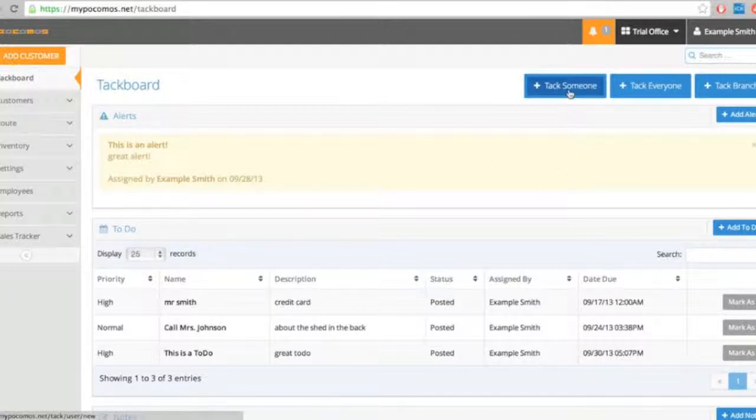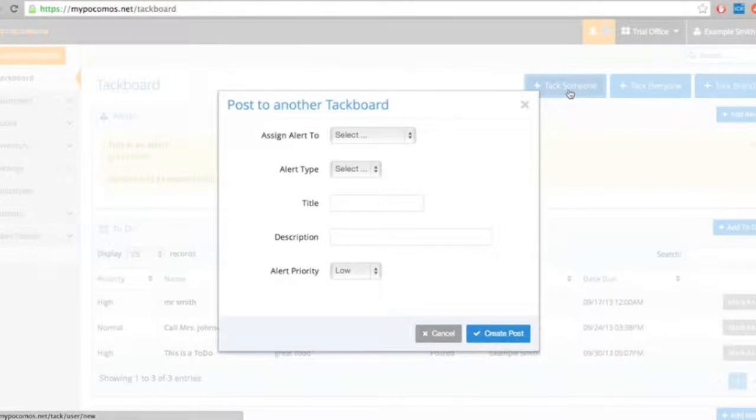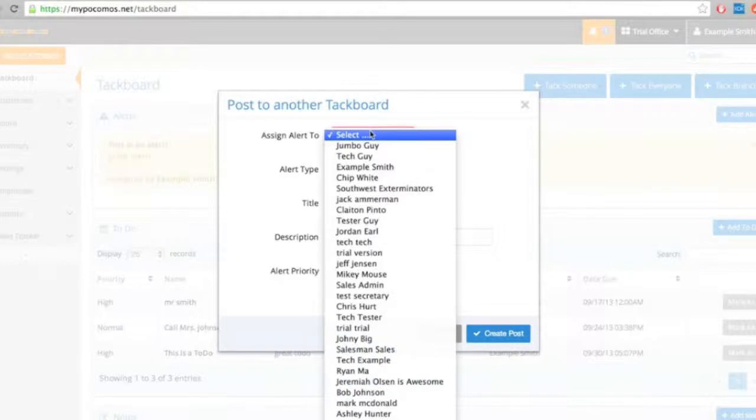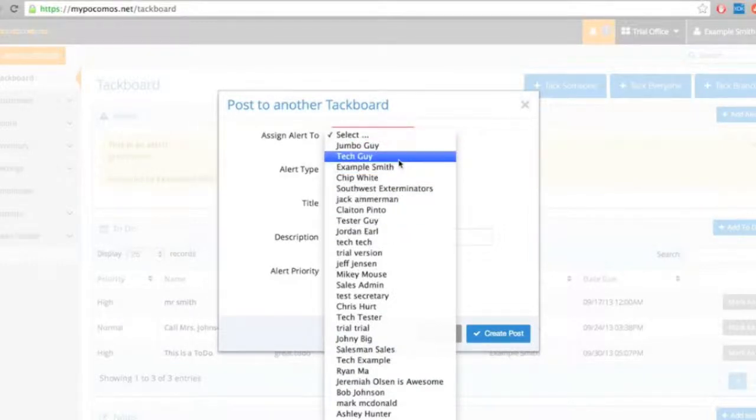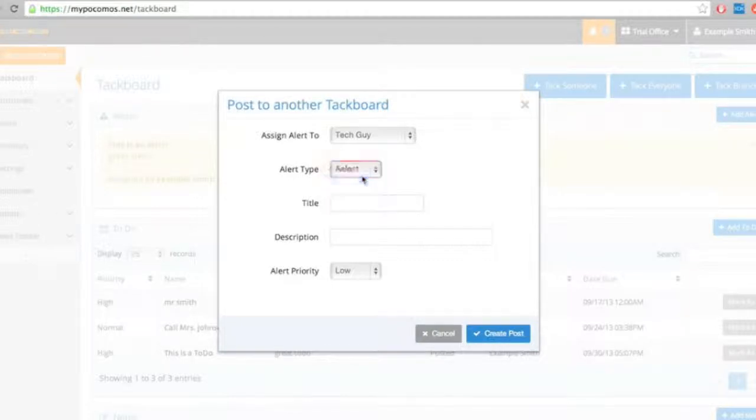Okay. I want to go ahead and TAC somebody. TAC somebody is our way of saying message somebody. TACing means like you're posting it to their TAC board. I can select anybody within my company here. I'm going to send it to the tech. I can select my type of alert. And say,